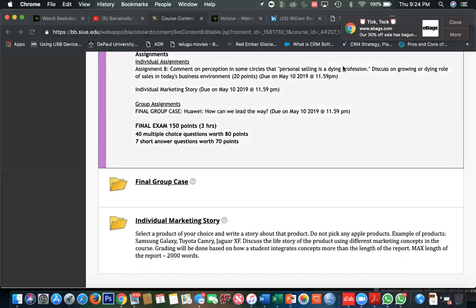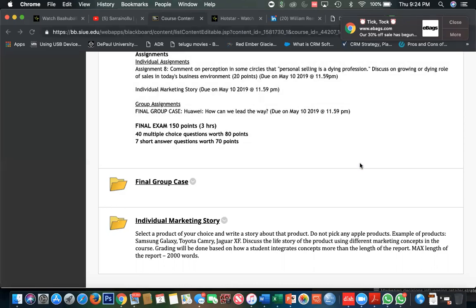Hi folks, how are you all? I got a few emails from students, I think three or four students, asking about more instructions for the Individual Marketing Story assignment.